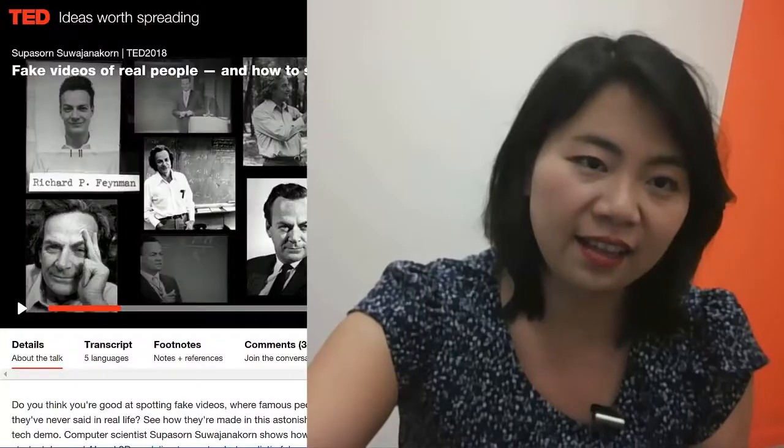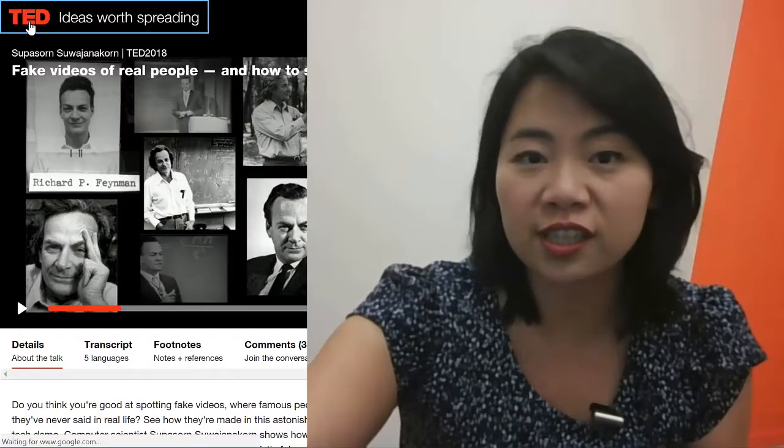Hello, welcome to TED Talk, a new segment for our channel where we get to pick a random TED Talk and watch it together.